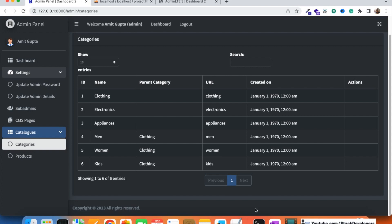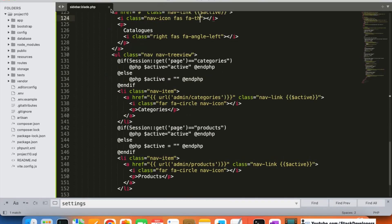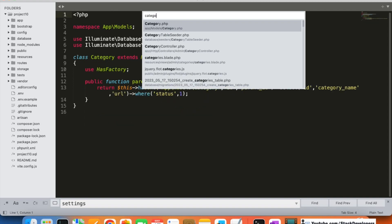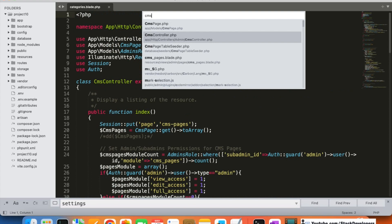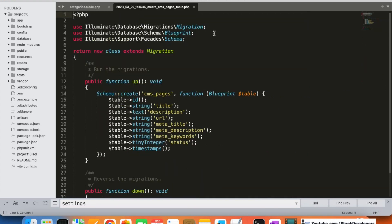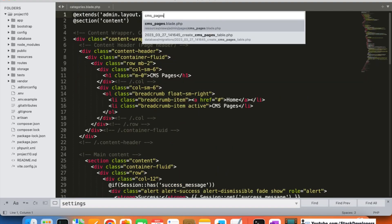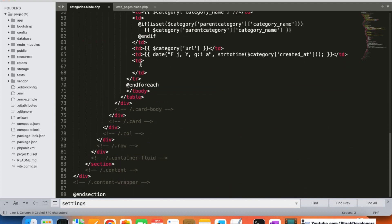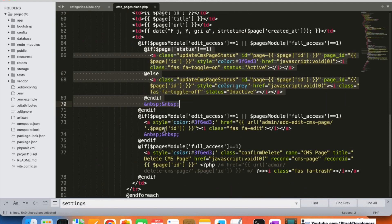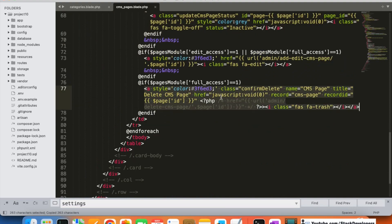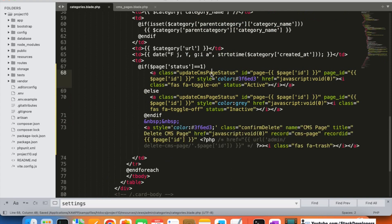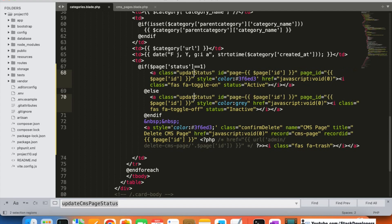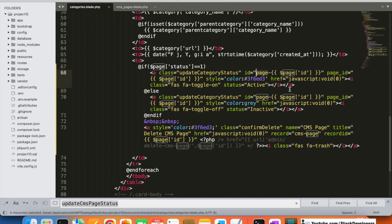Now let's add the actions to the categories listing. I'm going to open the CMS pages blade file and copy the status toggle and delete functionality we already built, then adapt it for the categories module. I'll update the class to 'update-category-status' and adjust the route and record references.